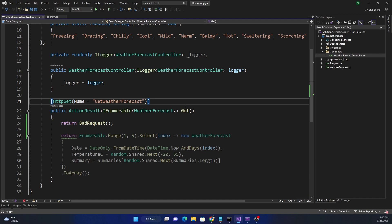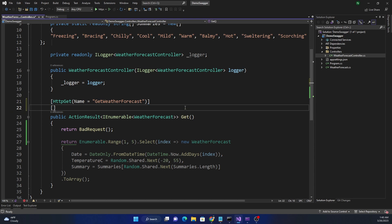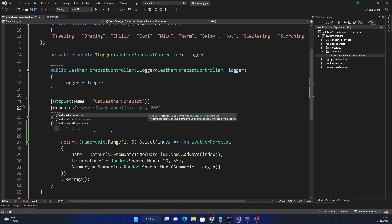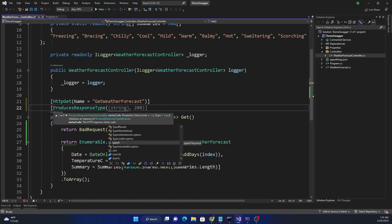This is where it becomes important for documentation purposes, as well as for users who are going to use your API, to tell them what all responses are expected. For that we are going to use the ProducesResponseType attribute. This attribute has three different overloads: the first takes a status code (an integer like 200 or 400); the second takes a type and a status code; and the third takes a type, status code, content type, and additional content types — representing different content types that can be returned by the API.